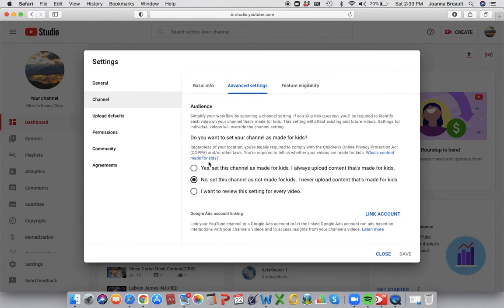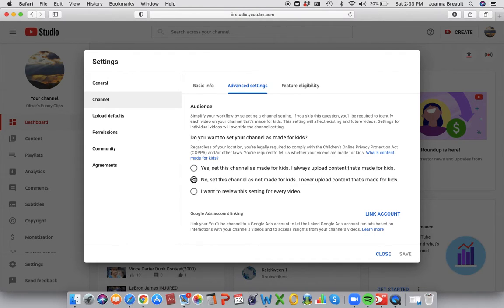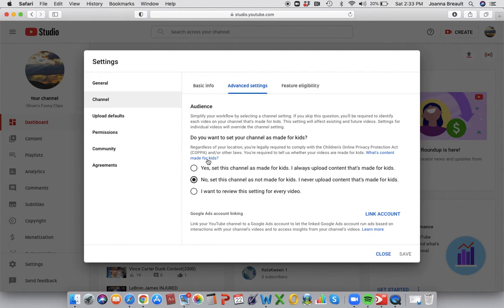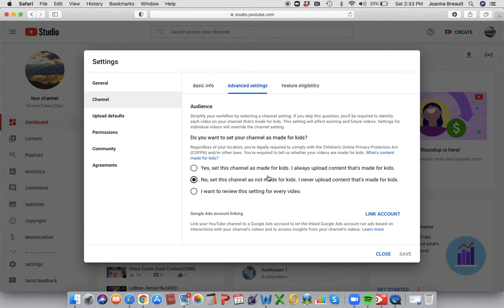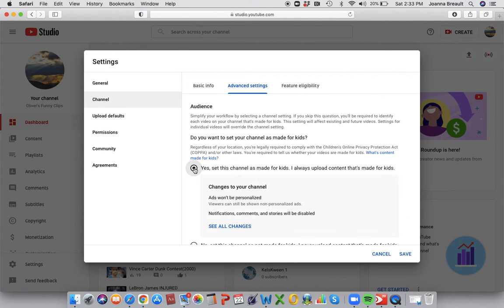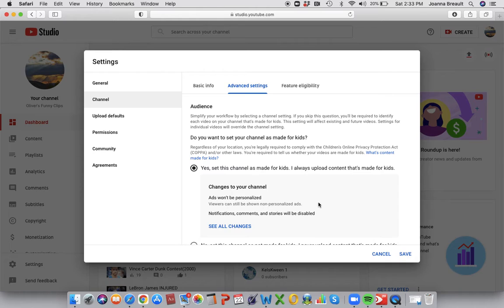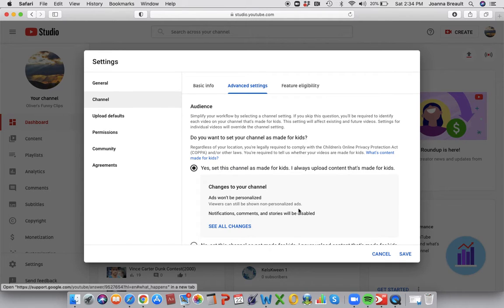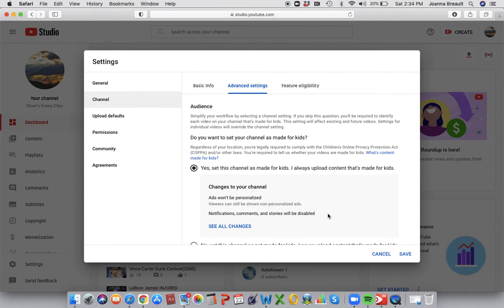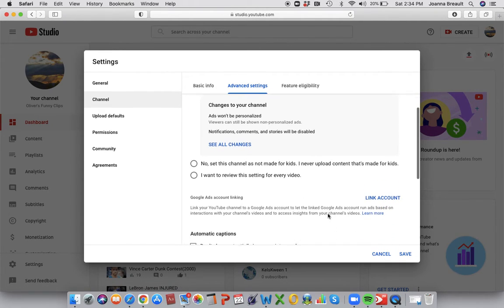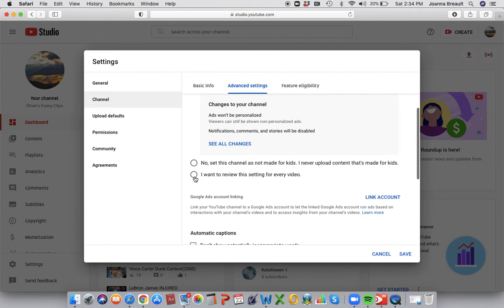And this is where it gets confusing for a lot of people. So when you make your account for YouTube, it always sets it as made for kids, so that means that when you make a video, notifications, comments, and stories will all be disabled, so you want to change it to either one of these two.